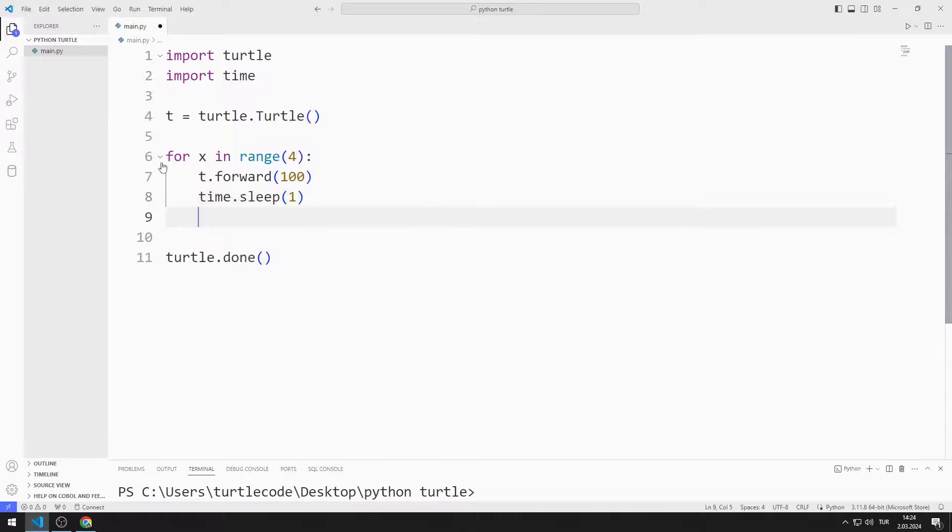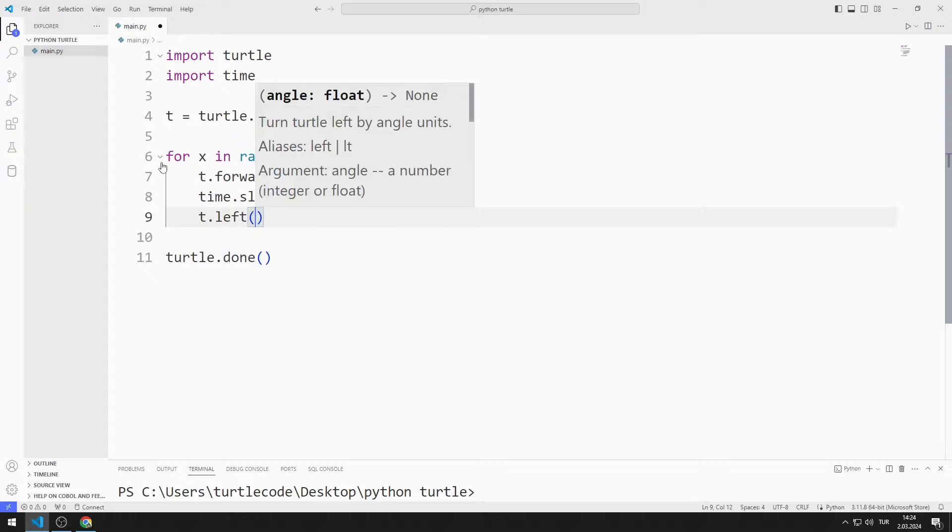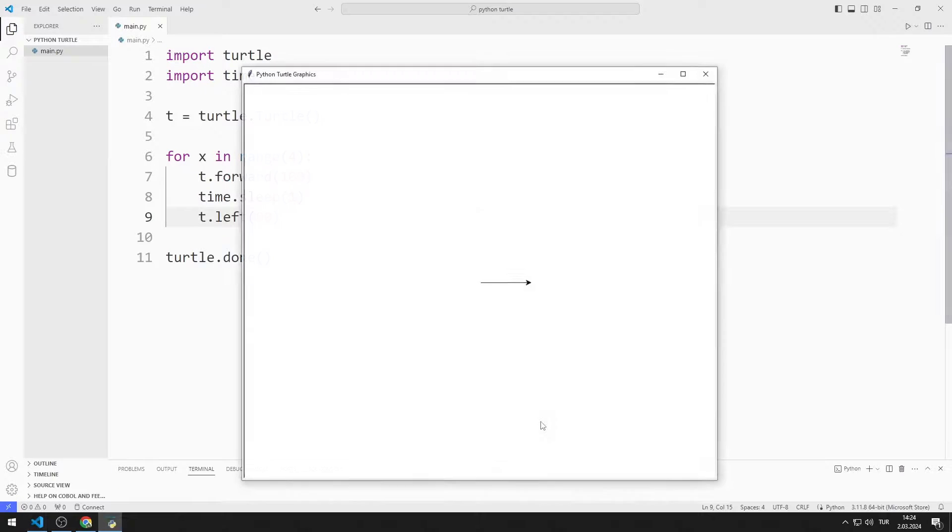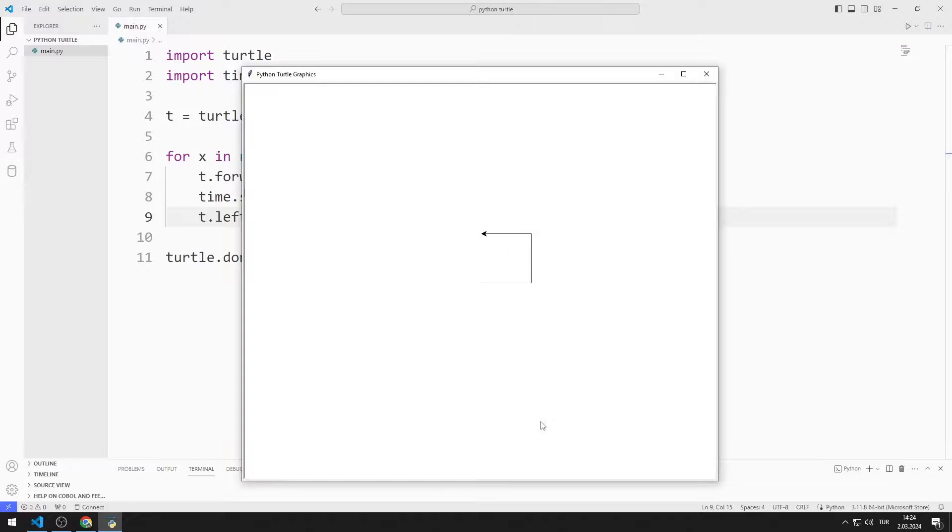Then I turn the turtle direction 90 degrees to the left. Since the for loop will run four times, I will draw a square.